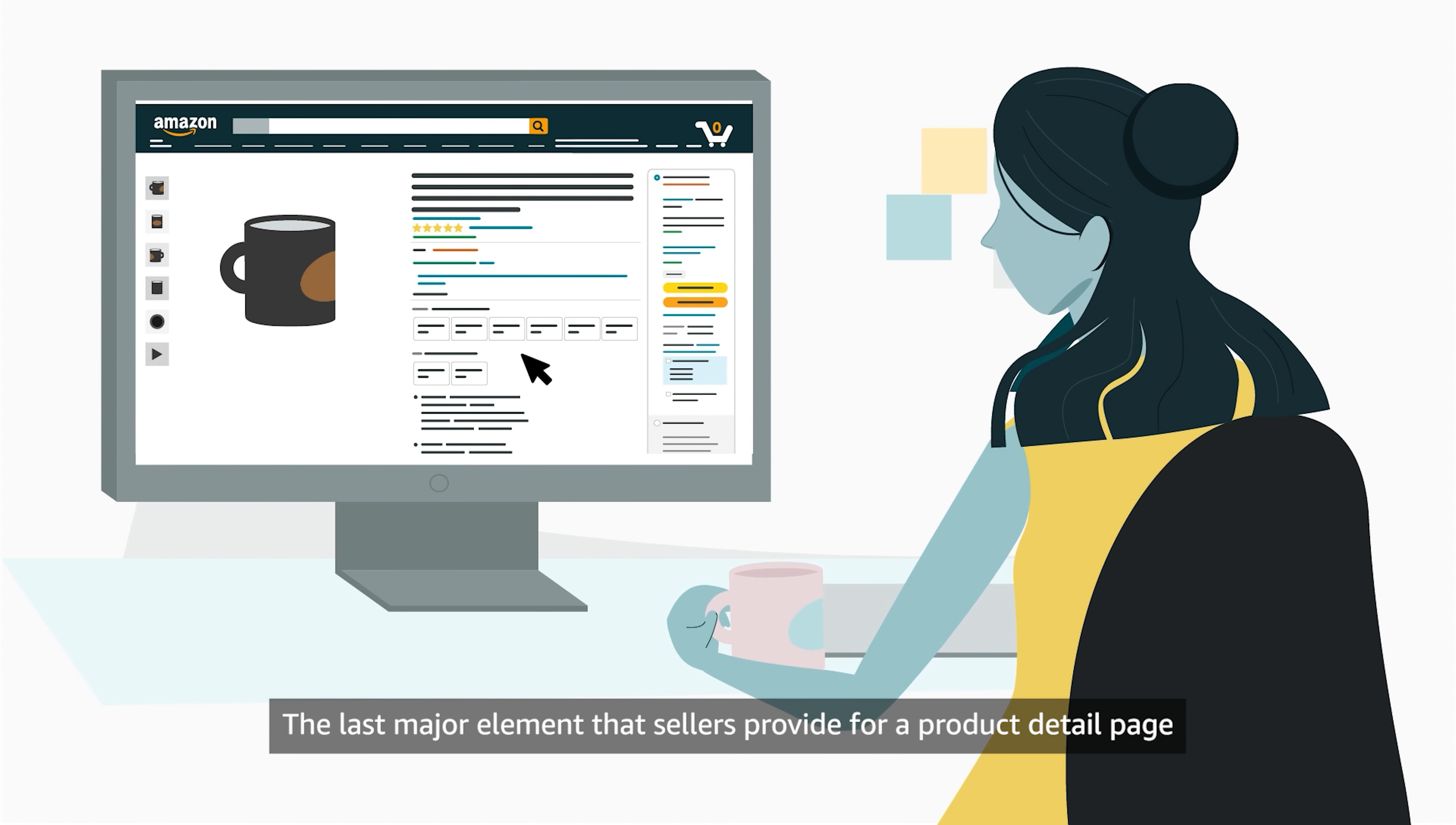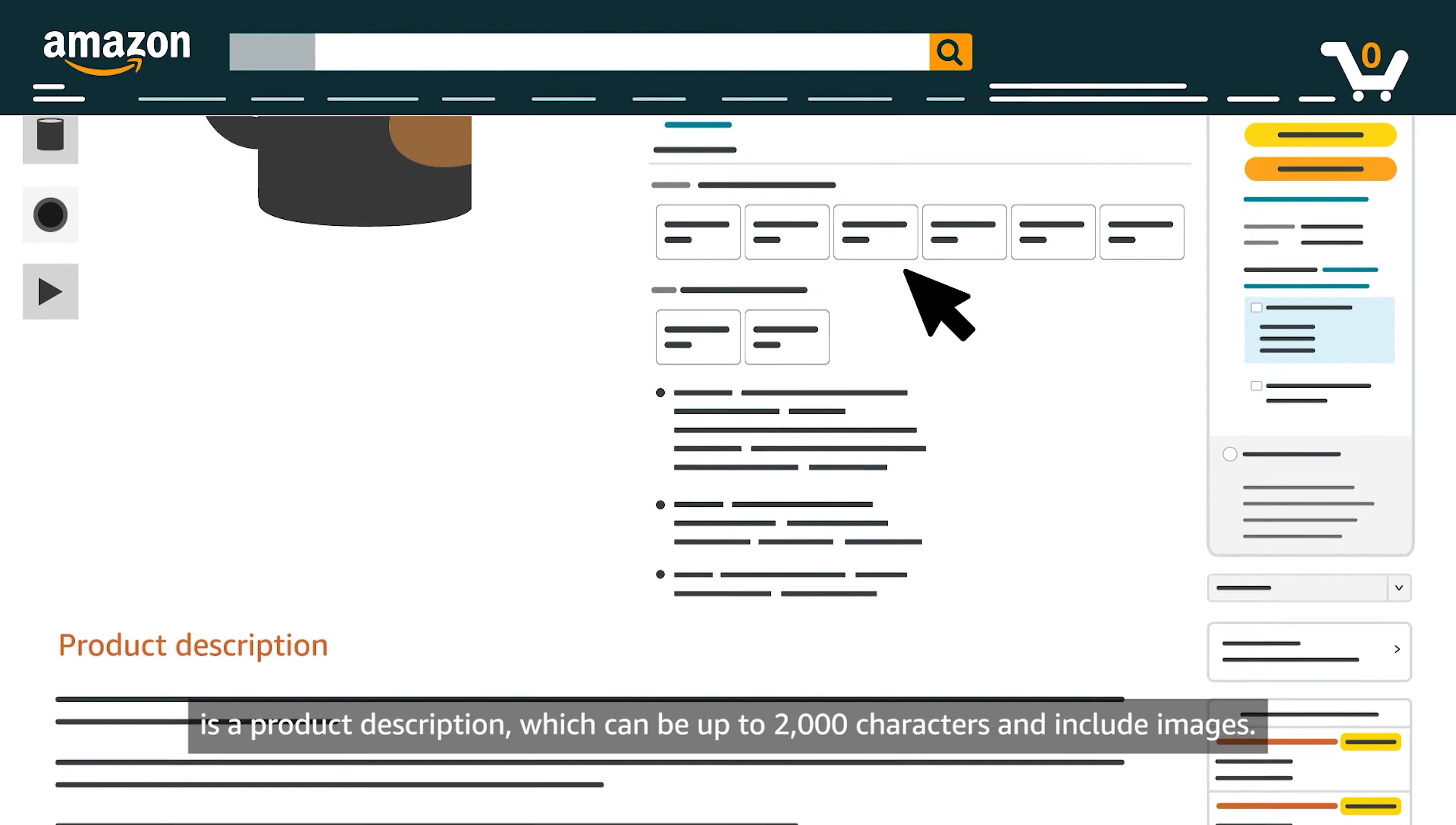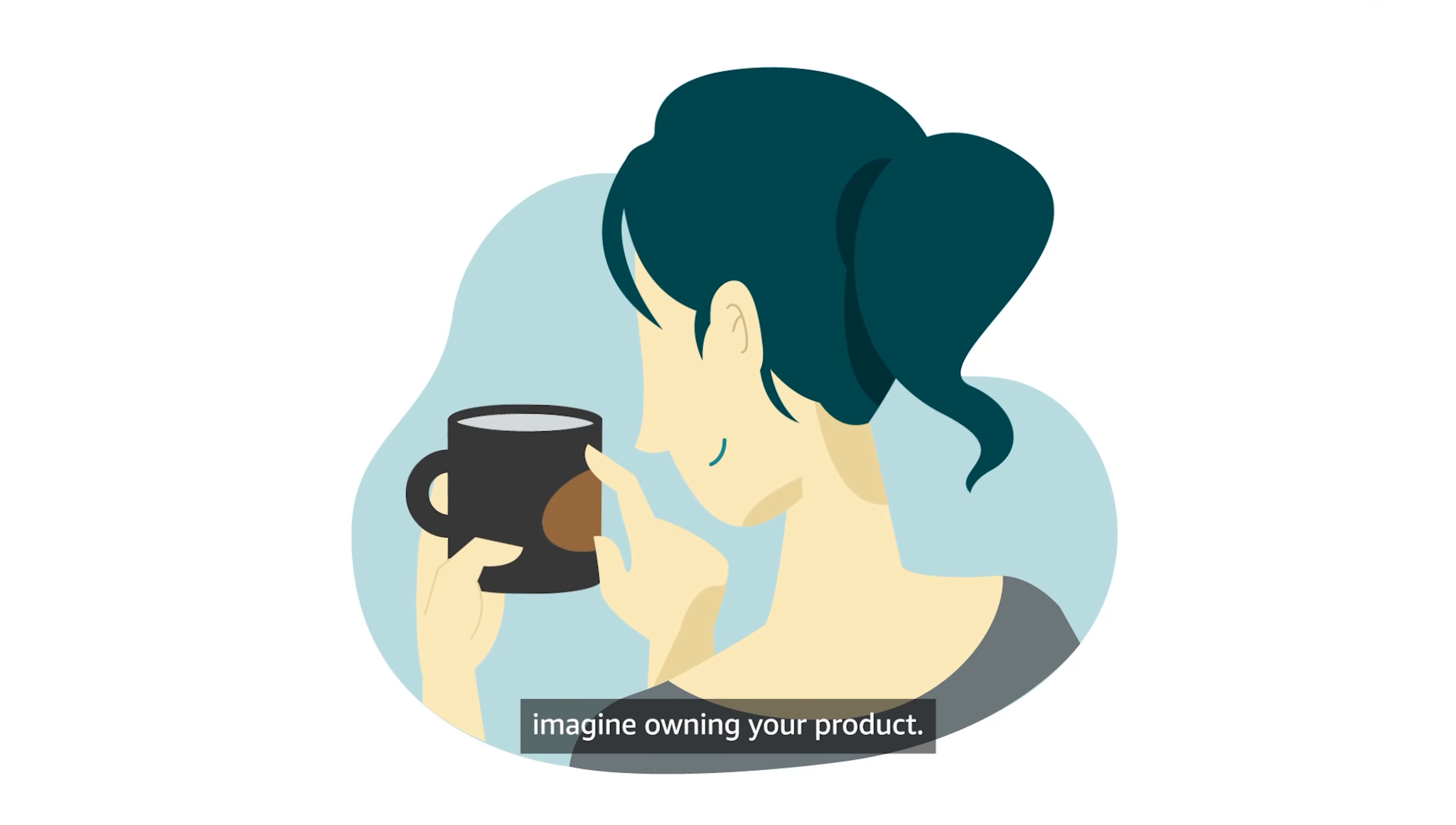The last major element that sellers provide for a product detail page is a product description, which can be up to 2,000 characters and include images. Your product description is an opportunity to help customers imagine owning your product.